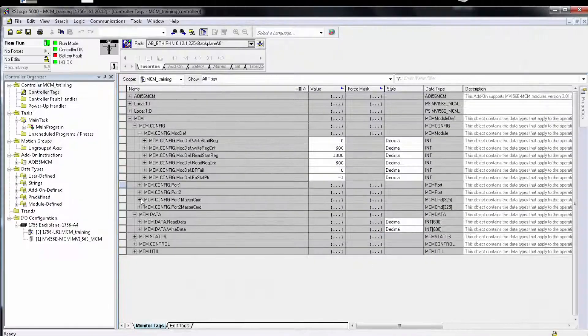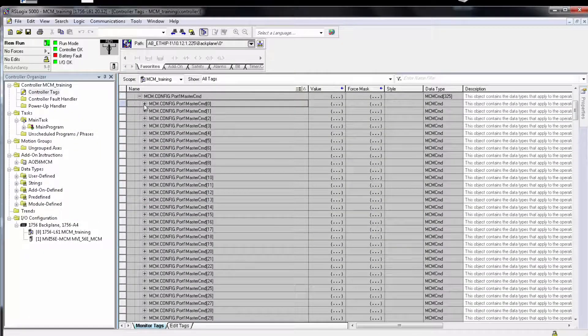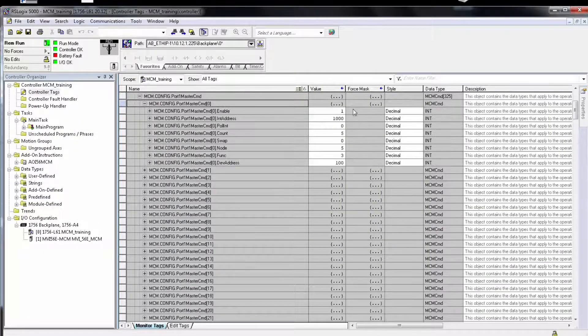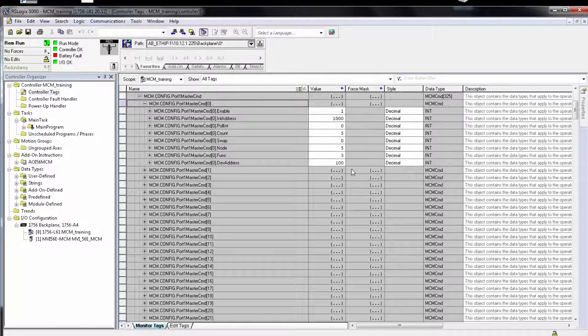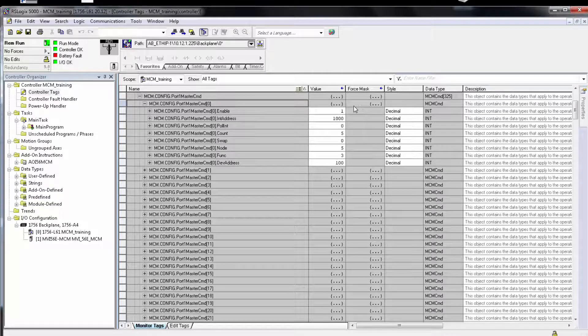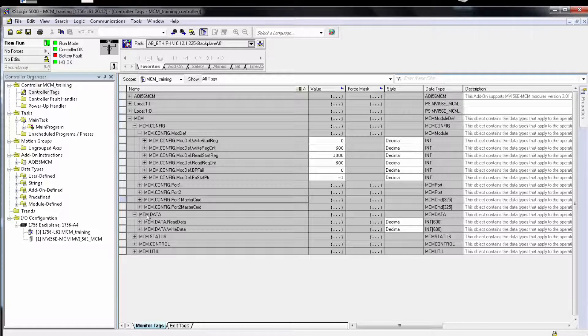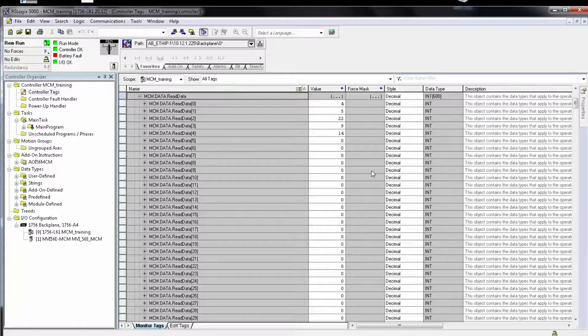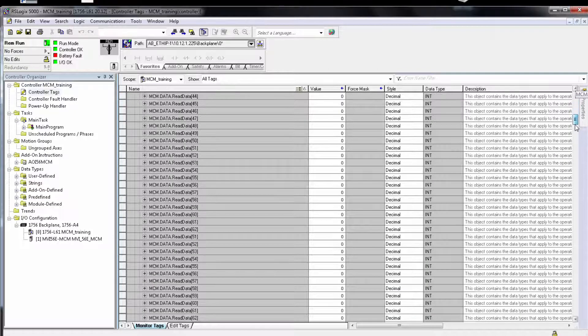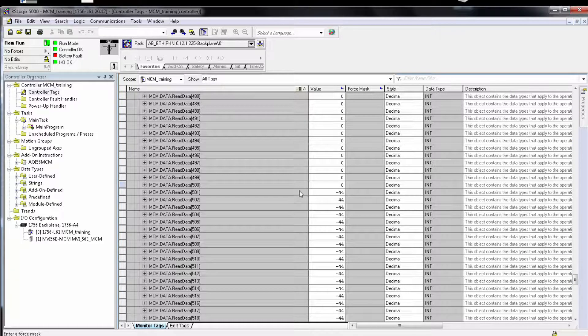Now let's take a look at the command error pointer in action. So I've already set up a command for the gateway to read data from a server device. My command error pointer is set to appear under my read data at address 500. The program is running and as you can see address 500 is showing a zero.